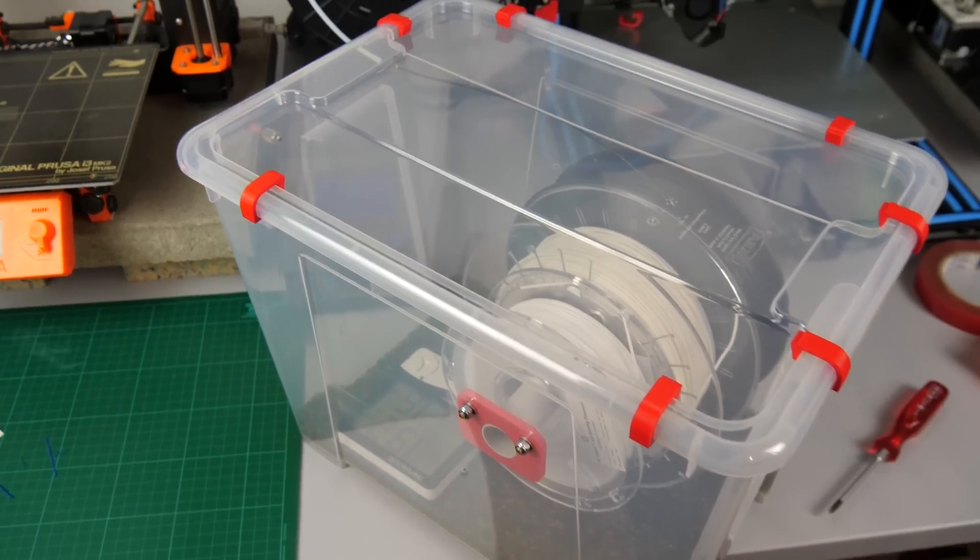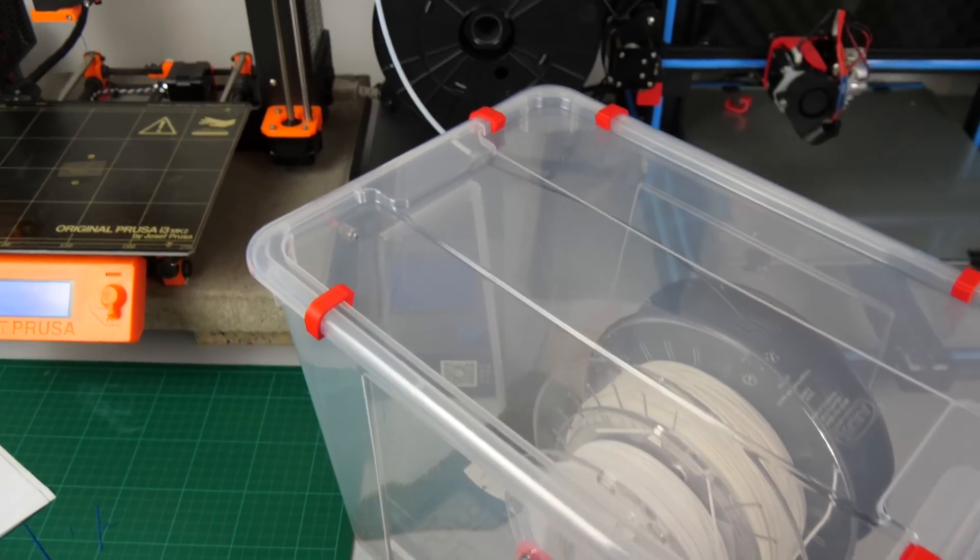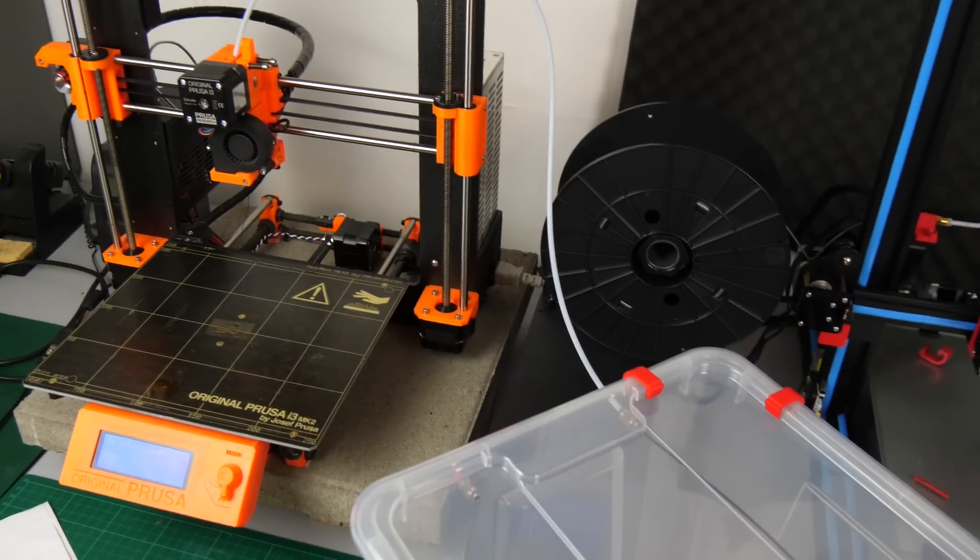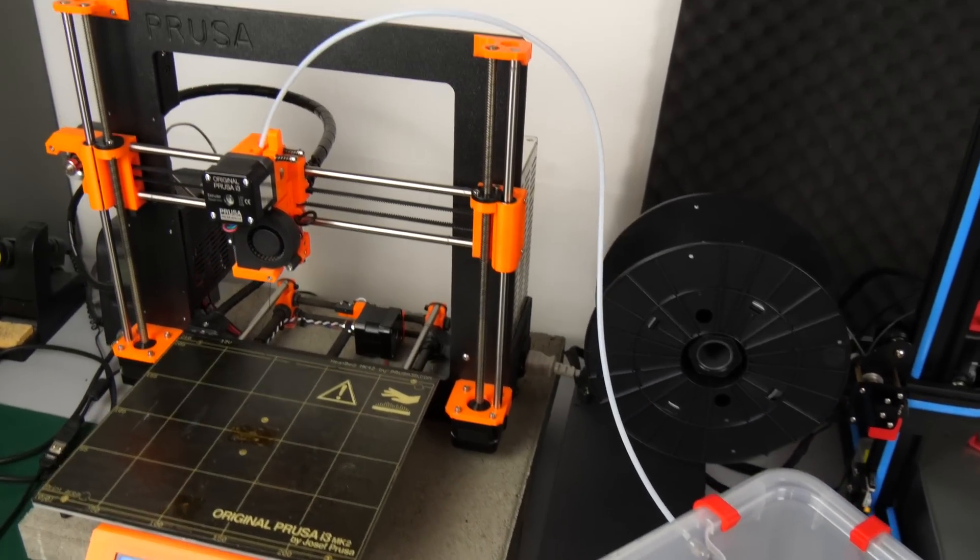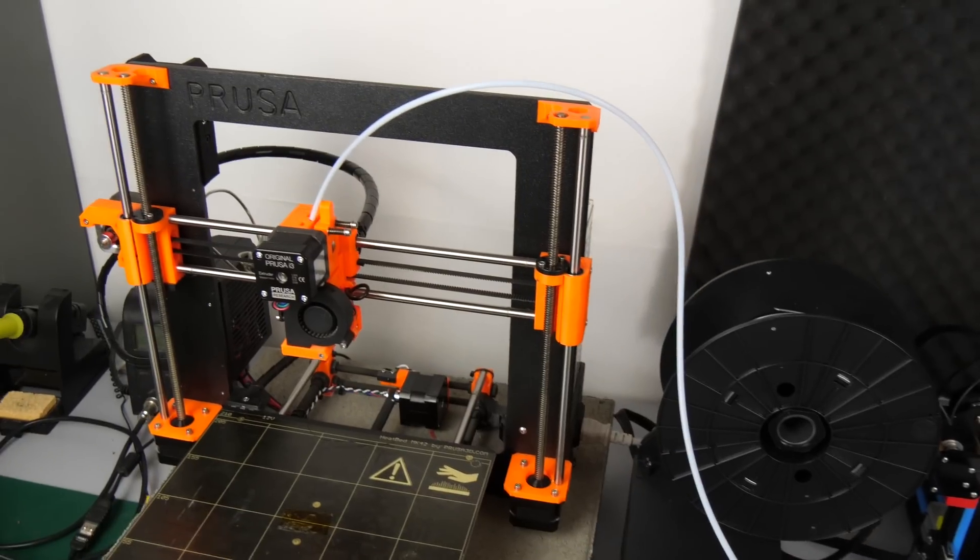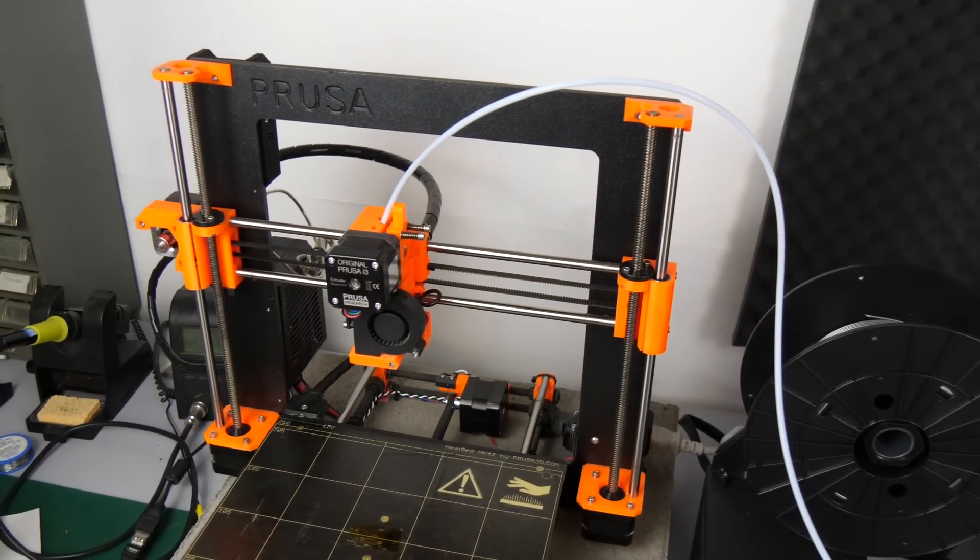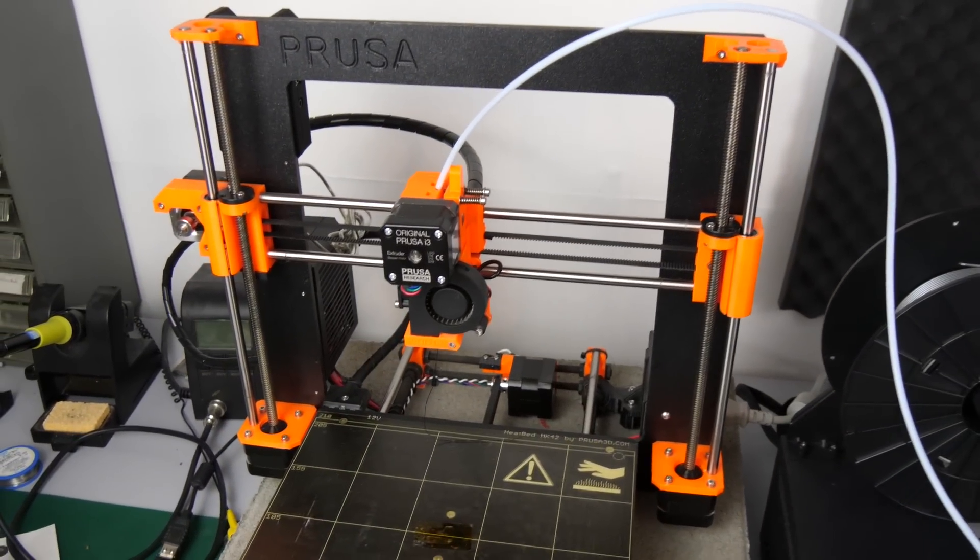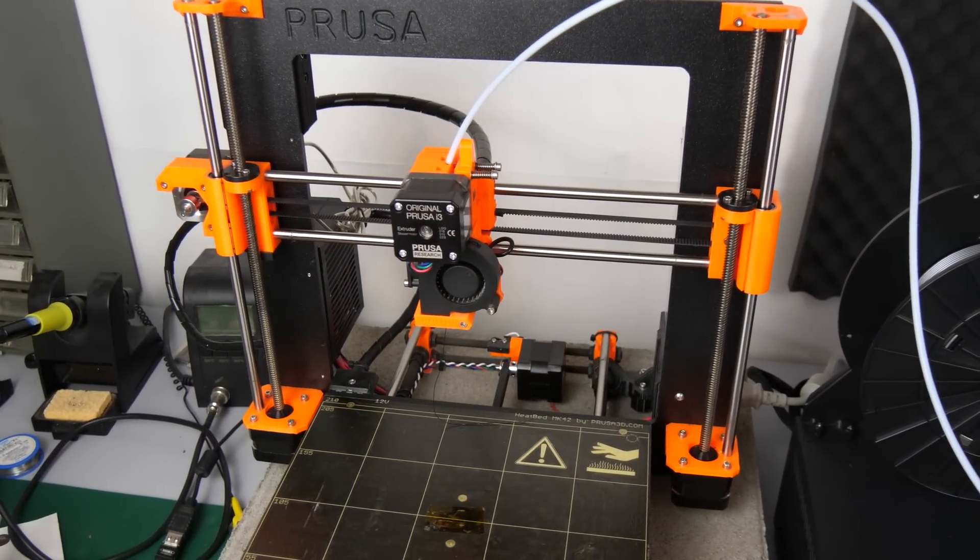Due to these reasons I built myself an easy filament dry box I can use to store my most critical materials and even attach a Bowden tube to it to directly print out of the box.